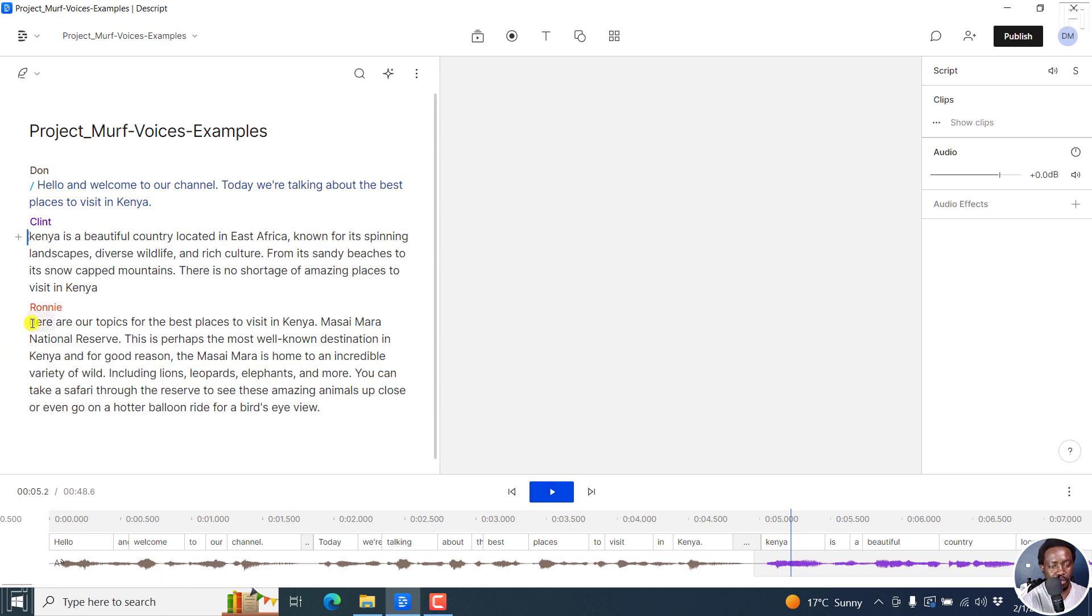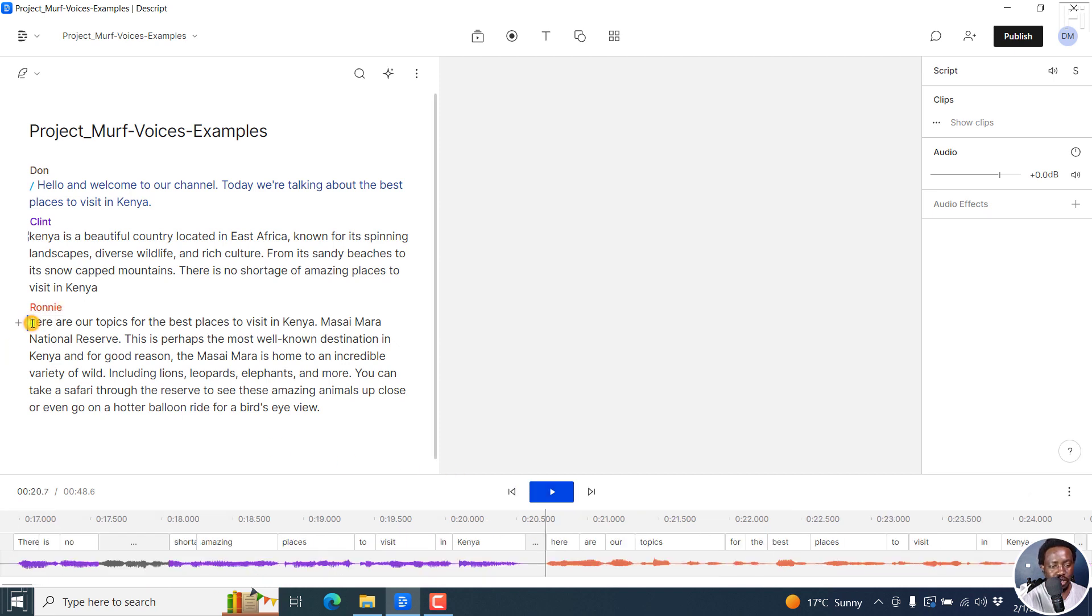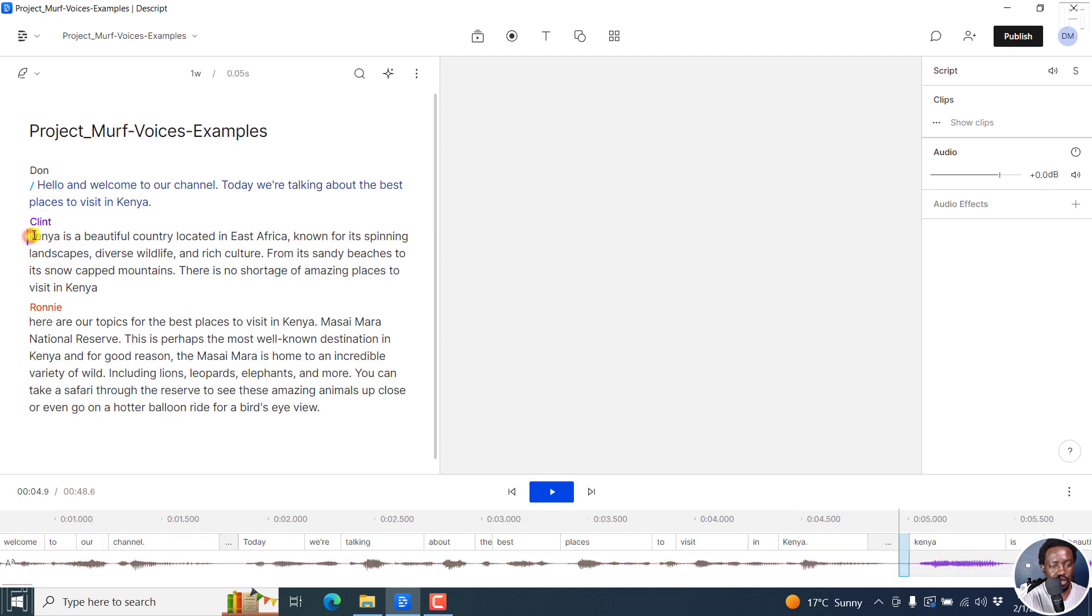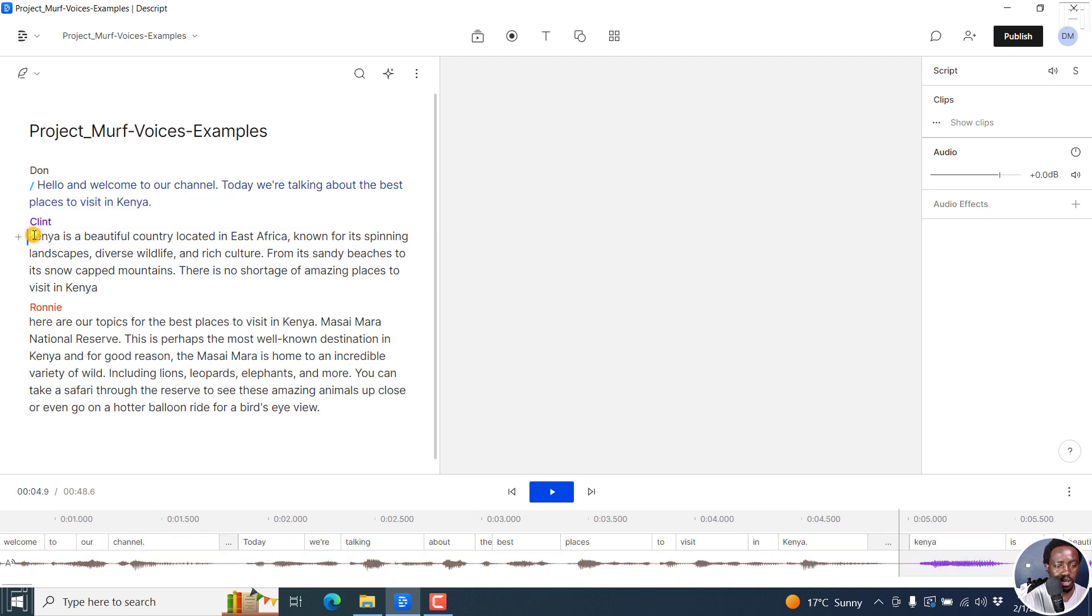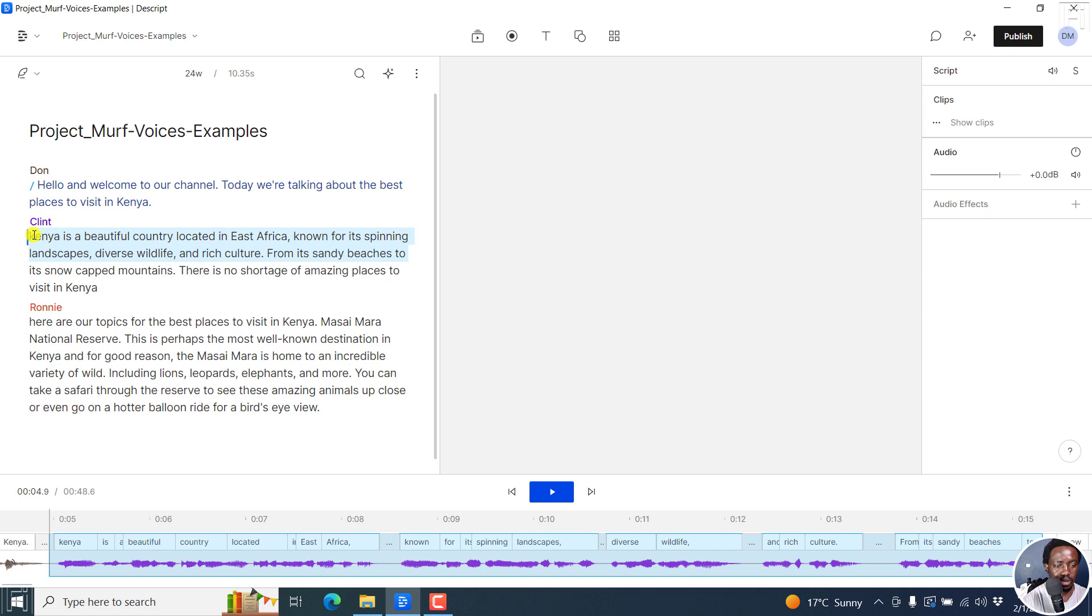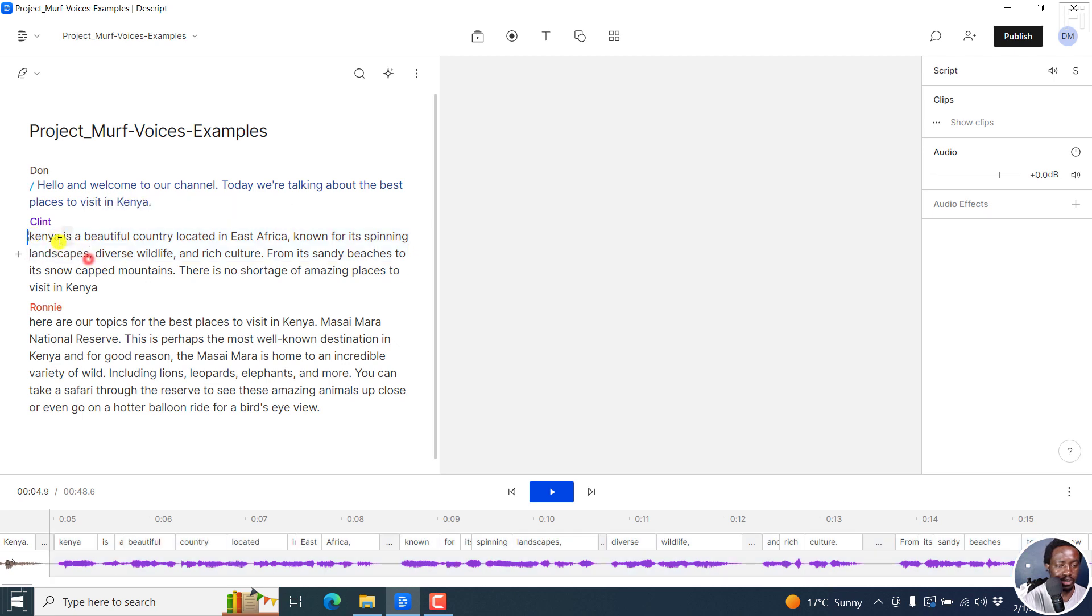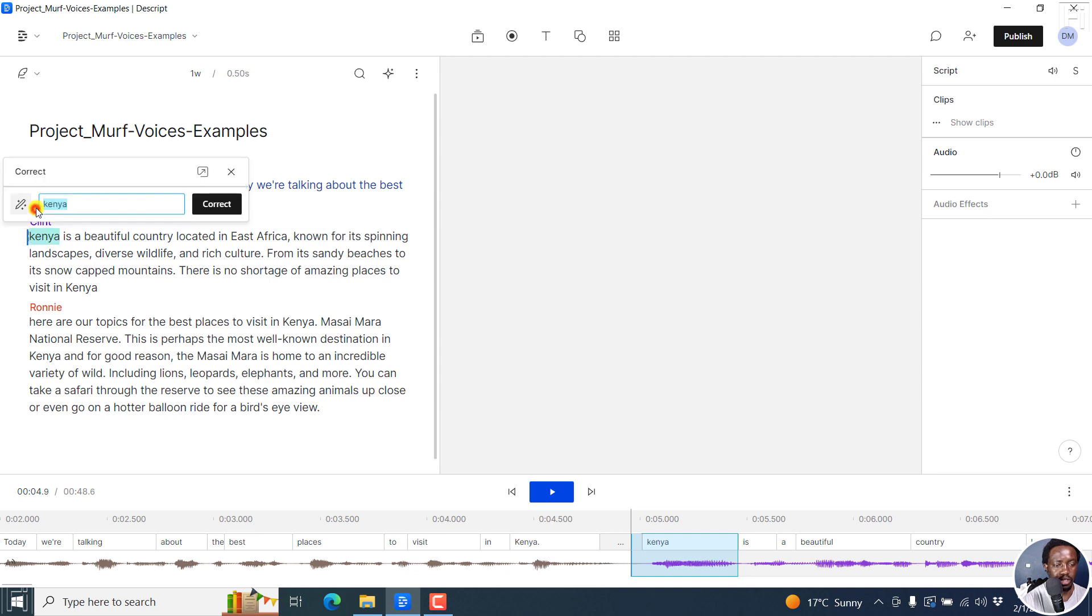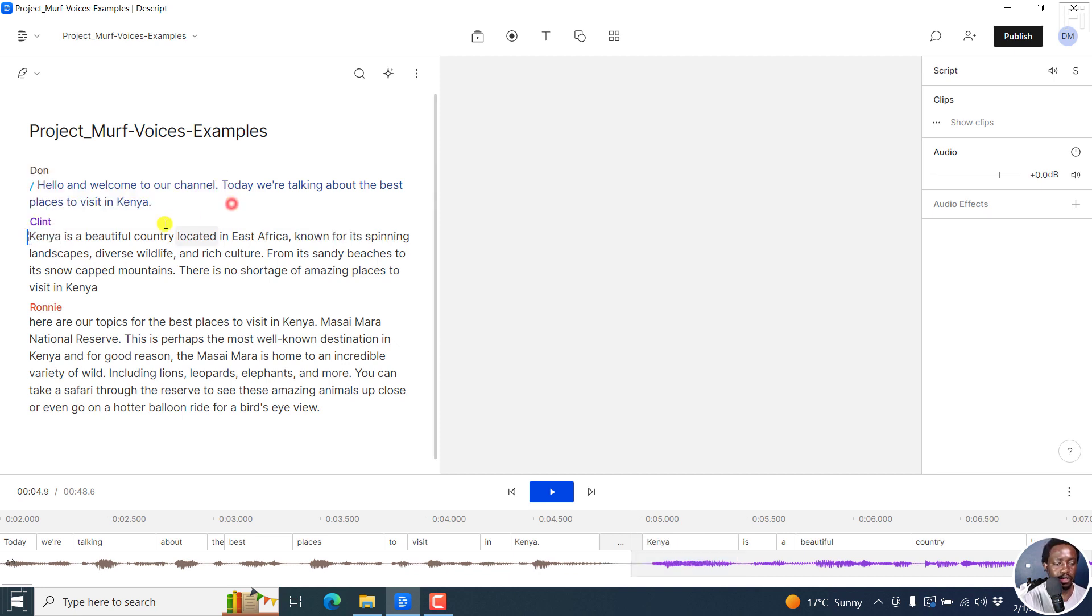You can also come here and say maybe you want to change. Okay, actually, let's change this. Let's make K a capital here. Let's select this particular word and then correct it. Let's make Kenya K a capital. Correct.